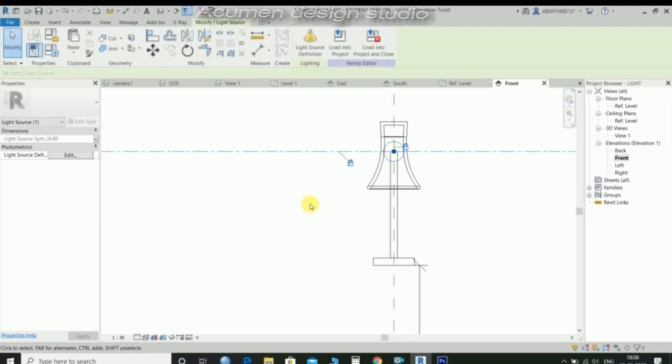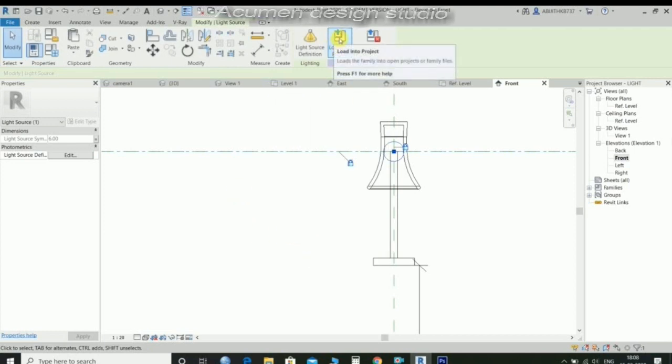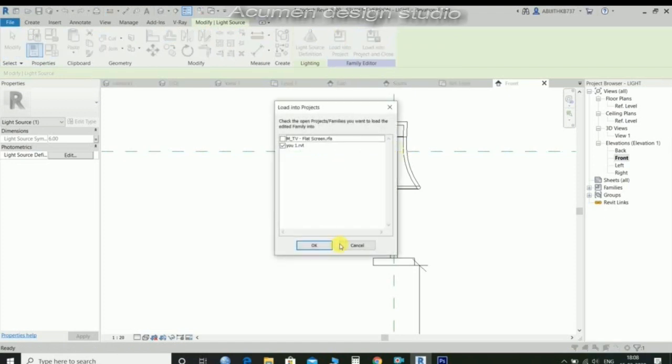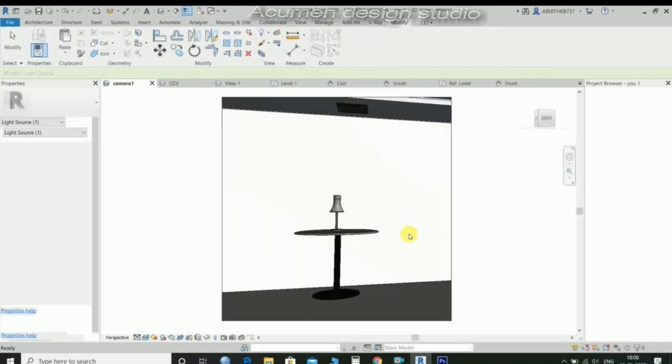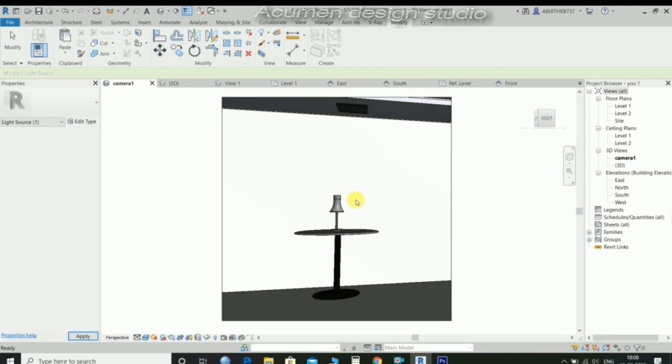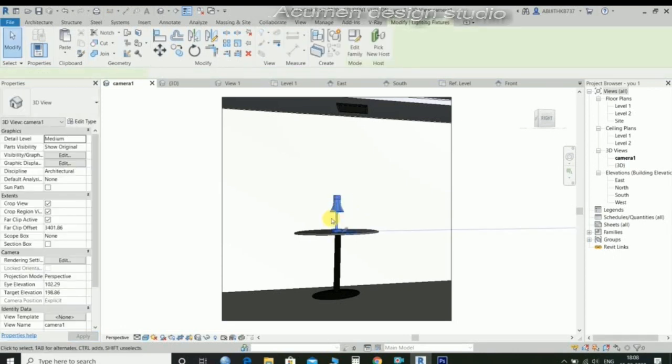Load the project, load into project. Then select the table lamp.